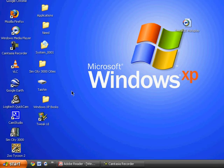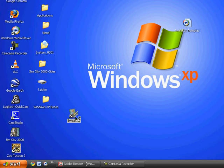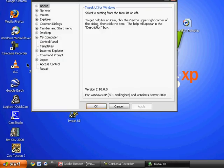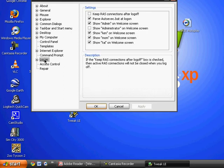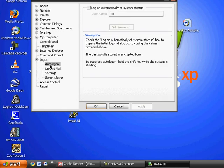If you install Tweak UI, open it up and then go to the log on thing on the left. Then expand that and highlight auto log on.